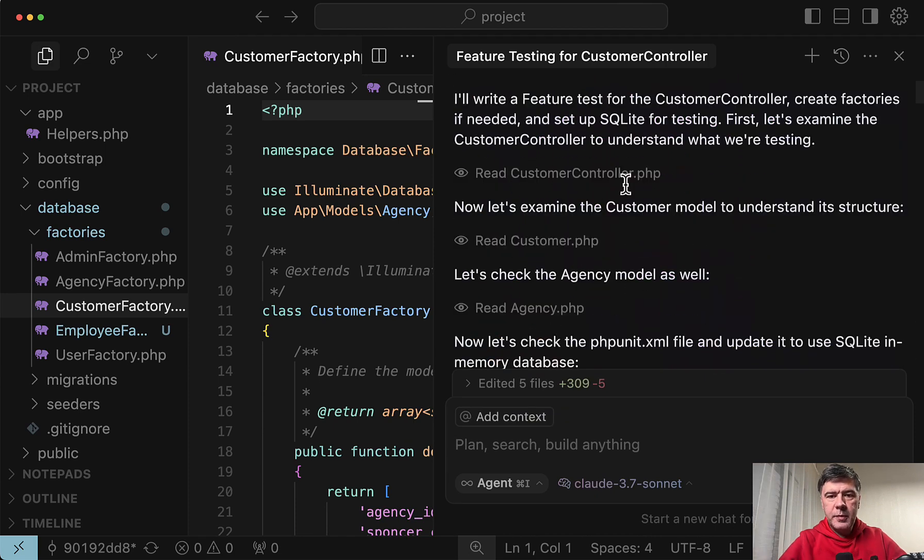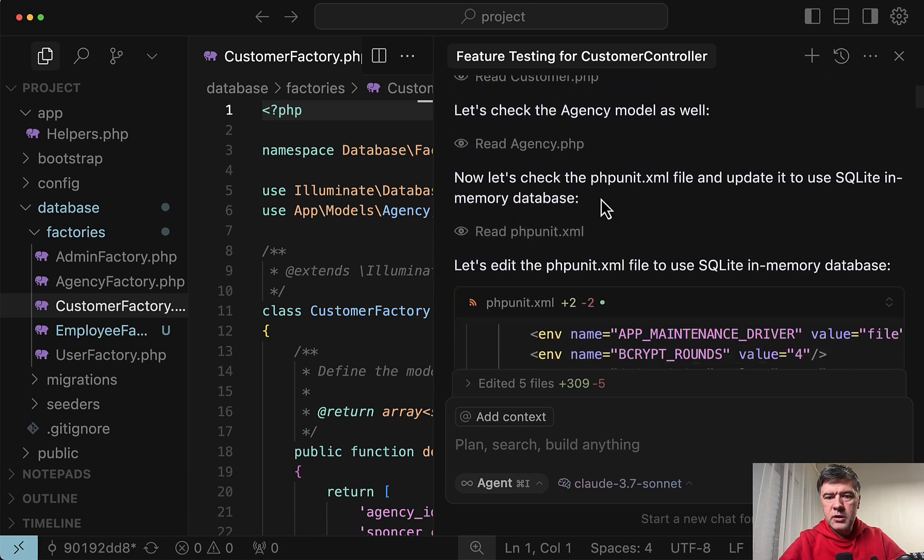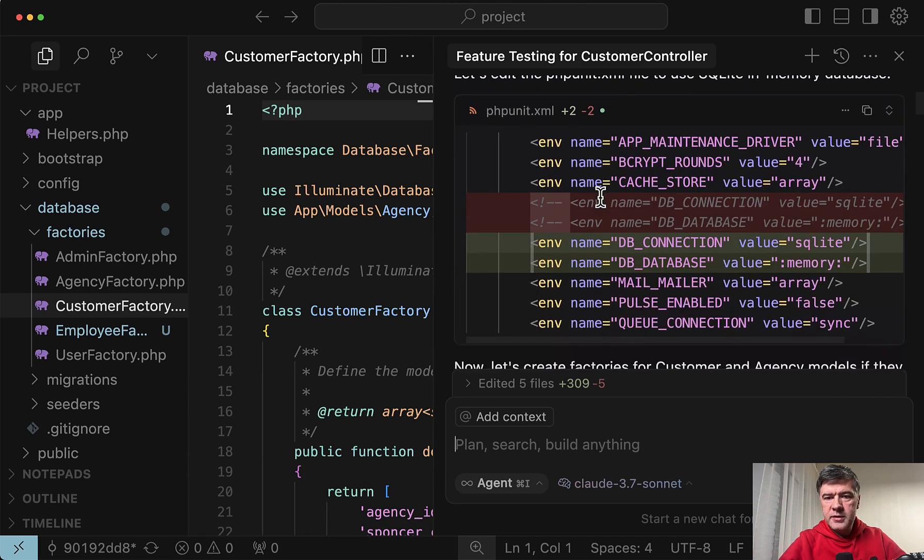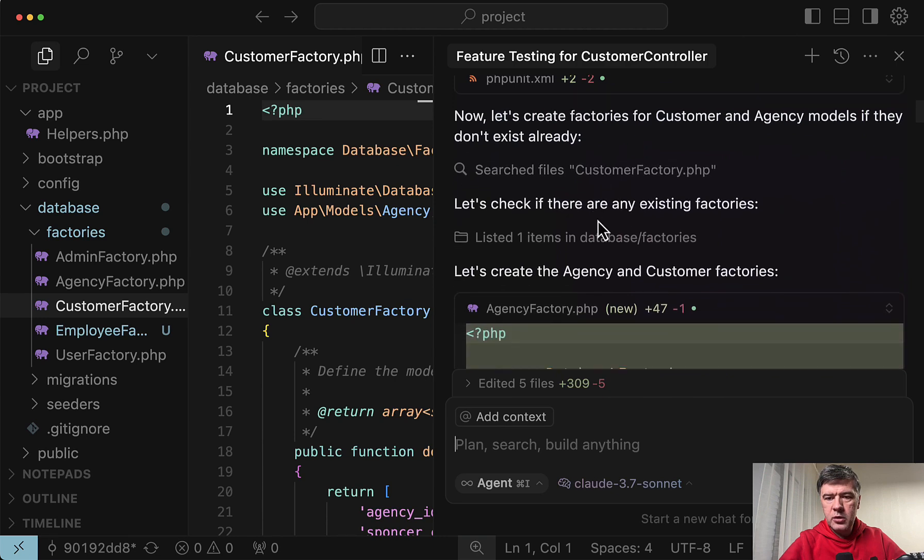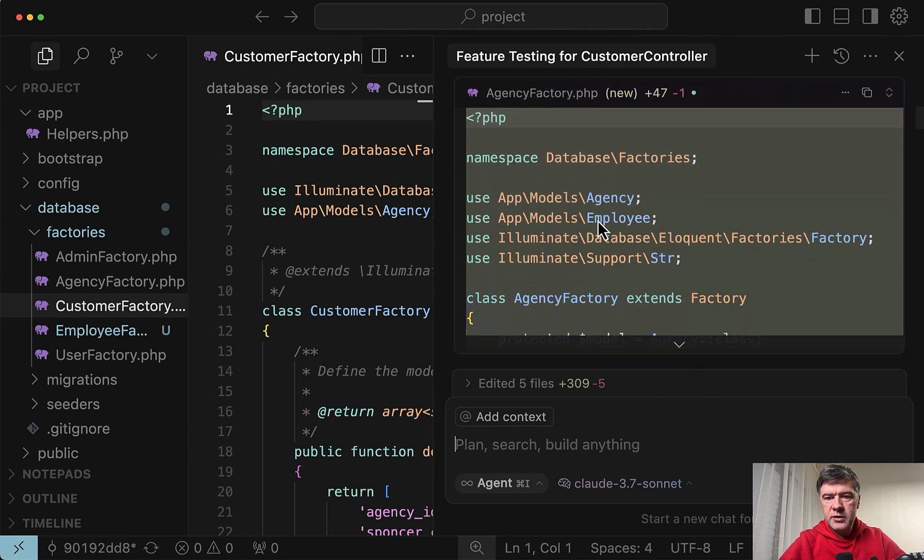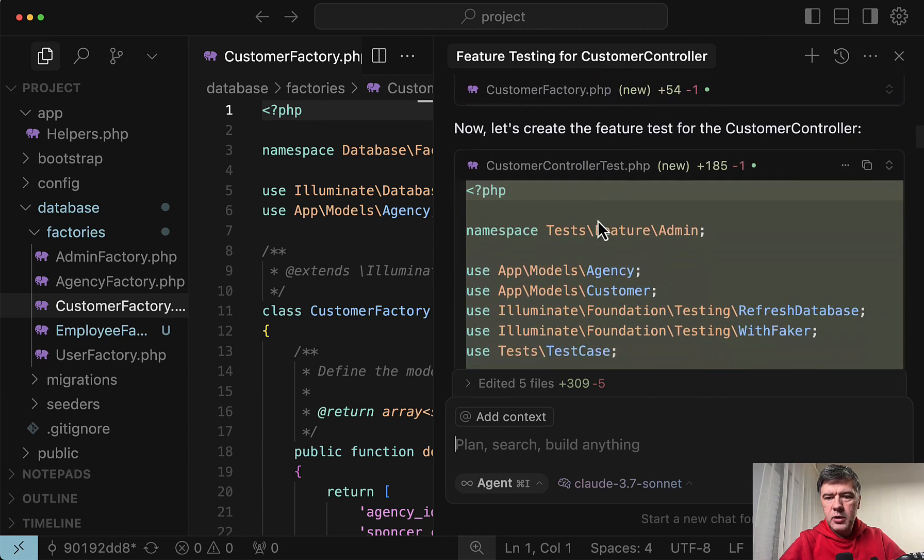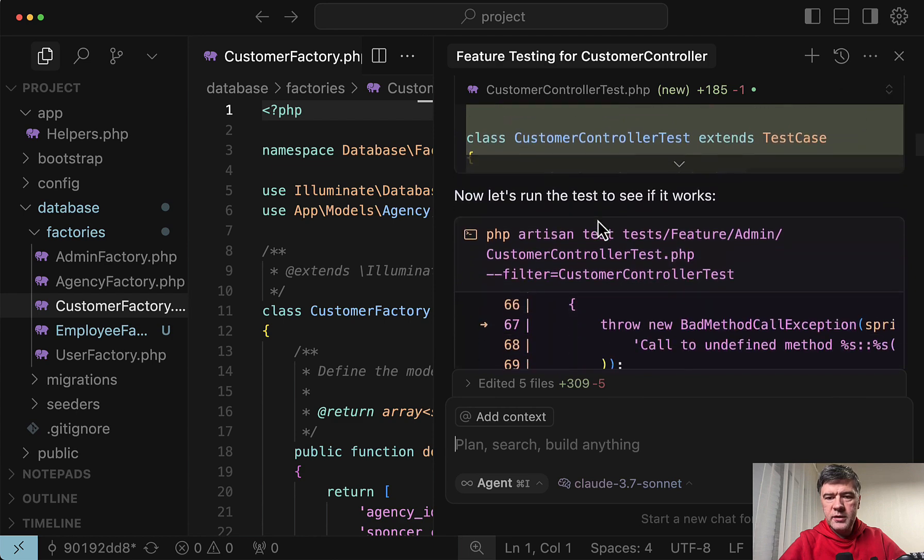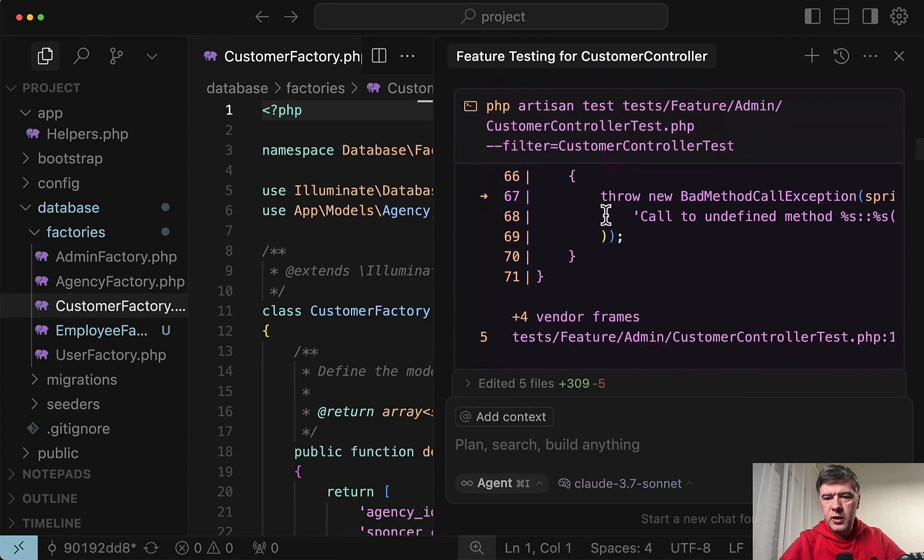Now let's see the path of Claude model. I'll write a feature test. And first reading. Controller. Customer. XML. Changing along the way. Good. Checking the factories. And generating the factory automatically. Great. Creating the test. And this seems to be faster. We can run the test right away.